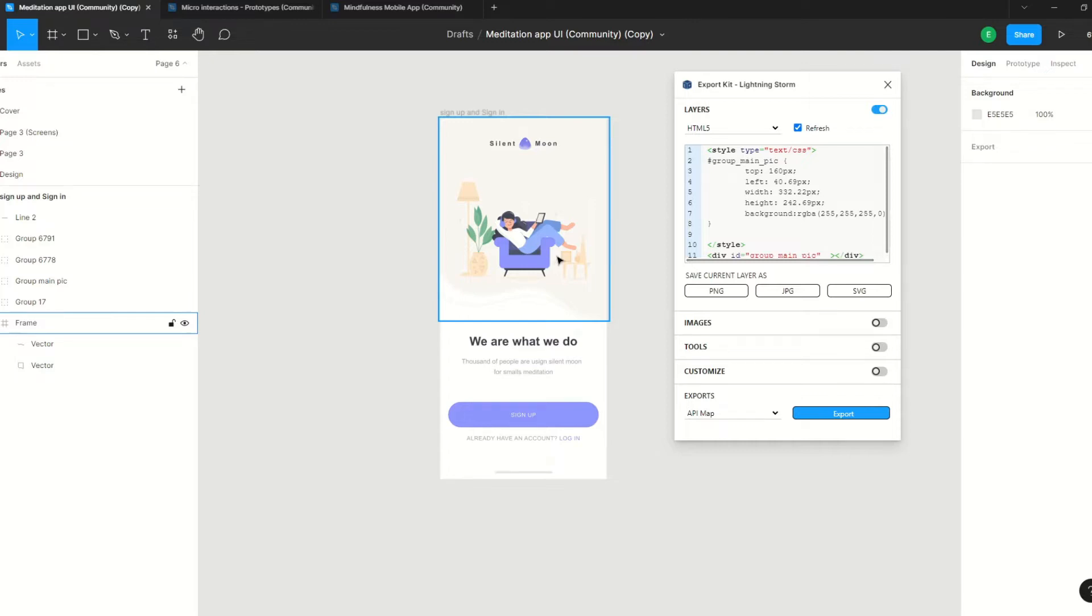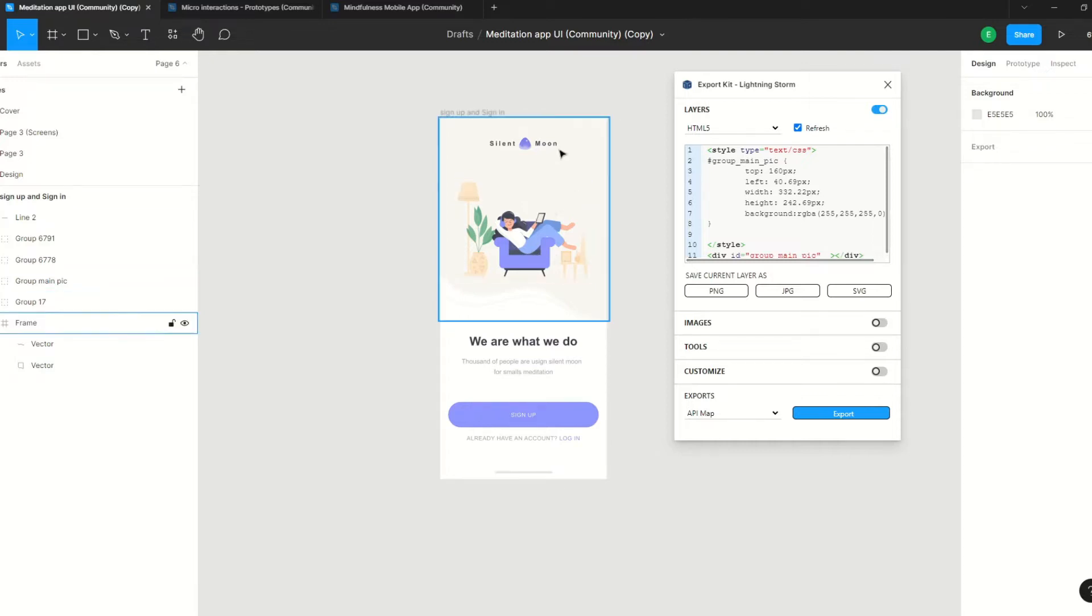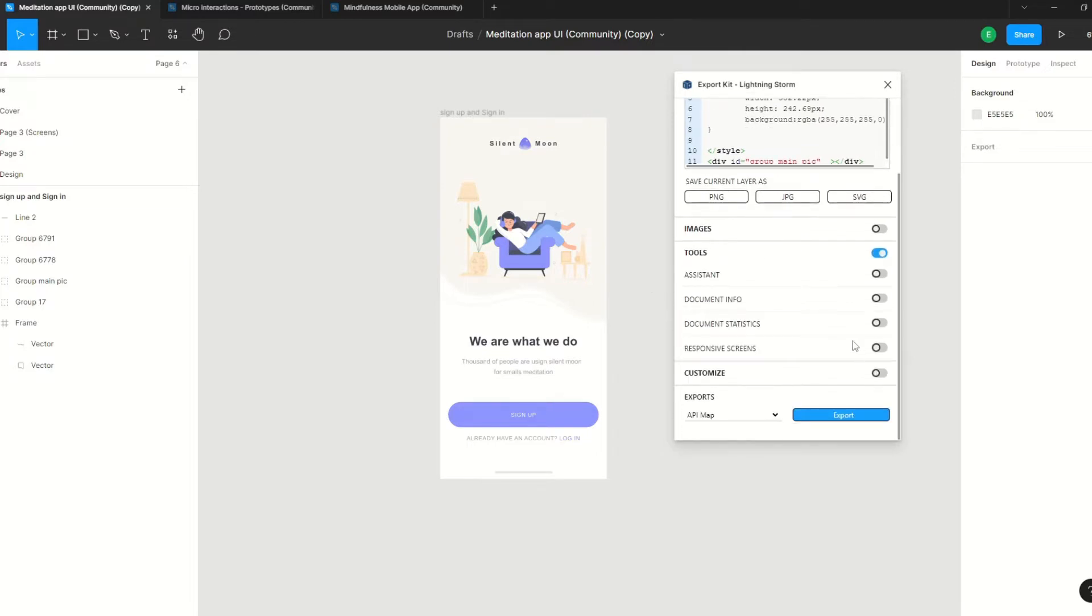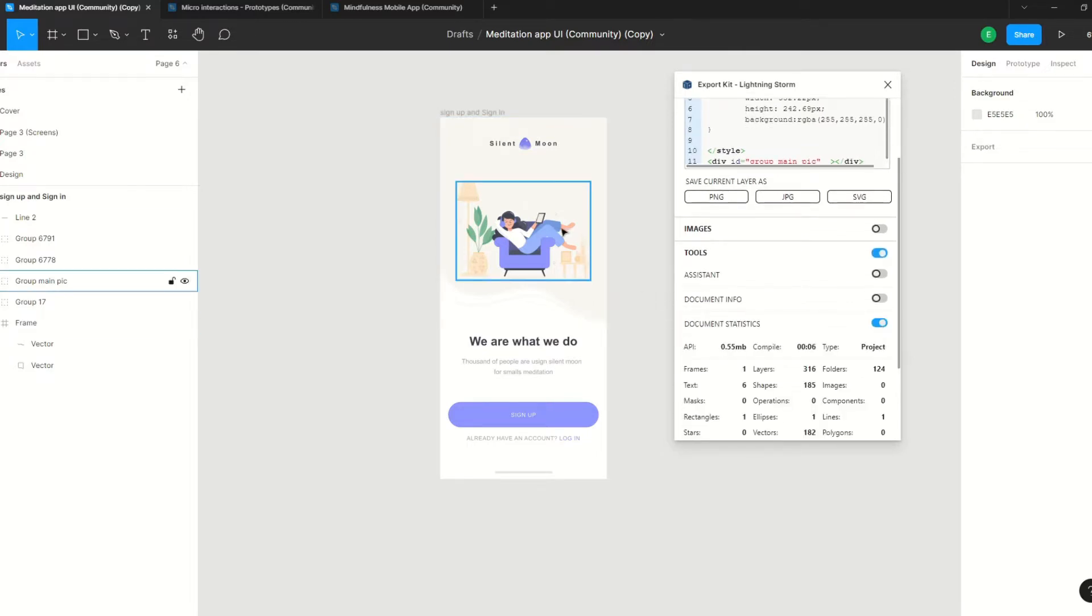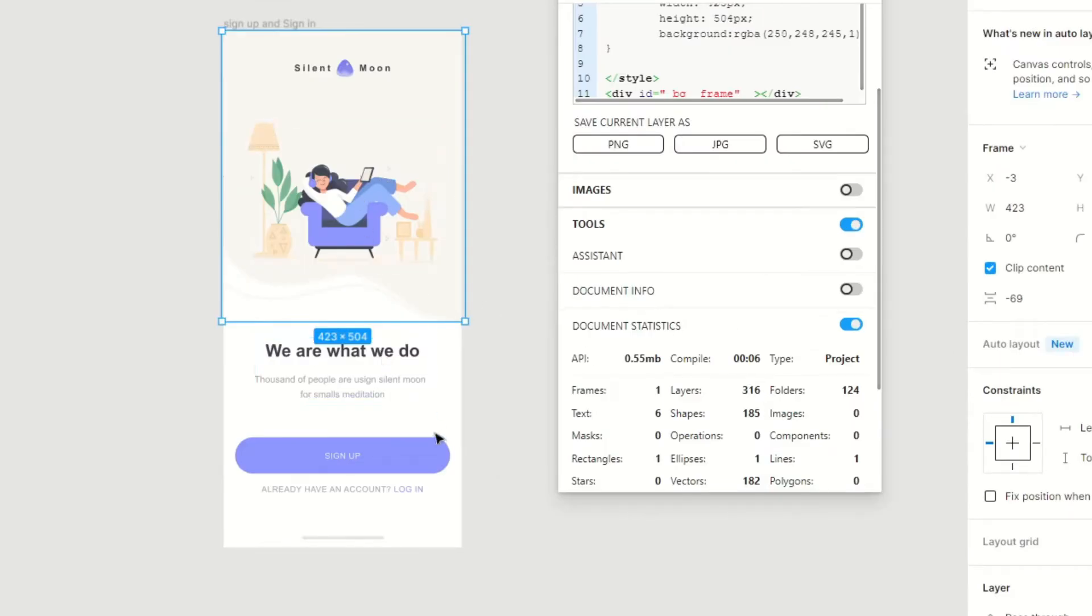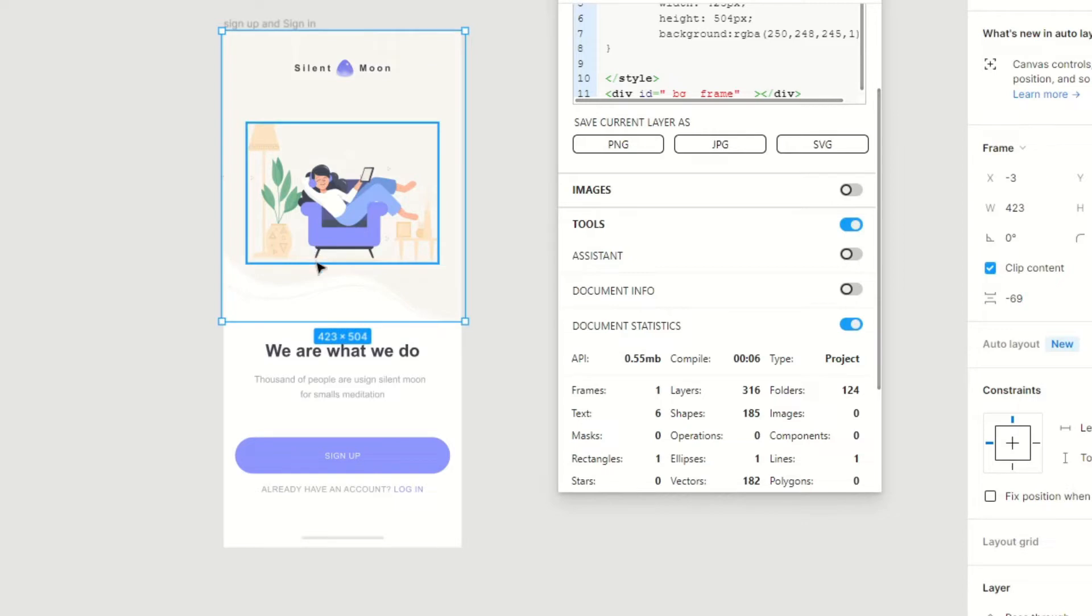So let's jump in. We have a design, and on the outset this design looks minimal and simplistic. But if we take a look at a couple details and go to our statistics, you'll notice that there are 316 layers in this design. That is a lot of layers for a single page with a minimal design.